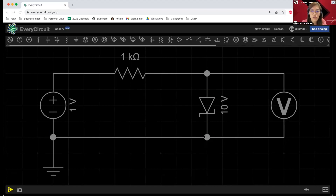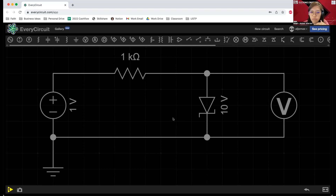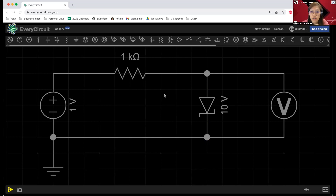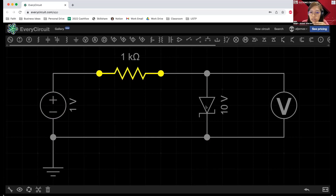This is everycircuit.com/app. If you want to know how to use this app or online software, you can check my other videos for navigation and simulating a simple circuit using everycircuit.com. This is our basic Zener diode circuit. I just added the voltage source, we have the resistor at 1k ohm, and then the Zener diode.